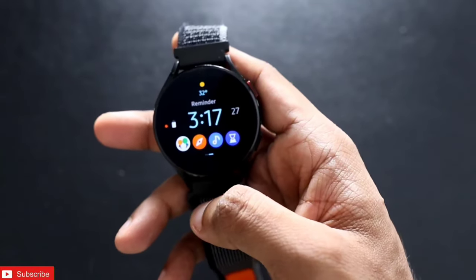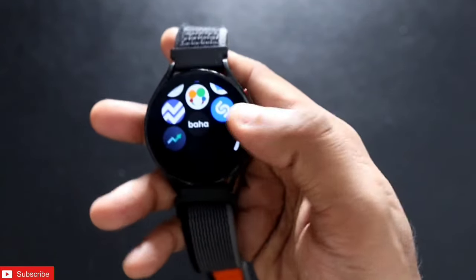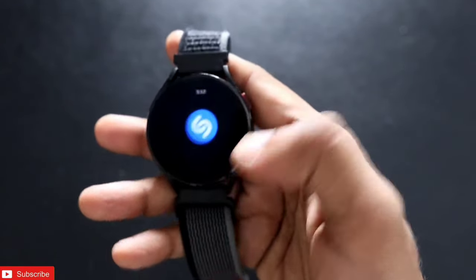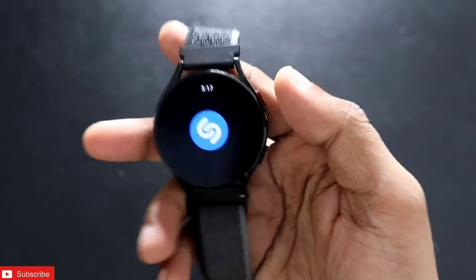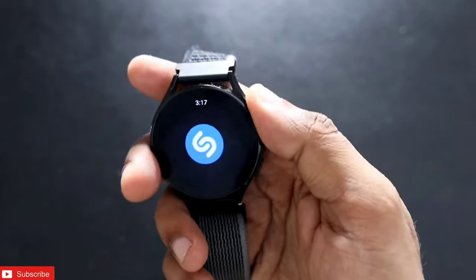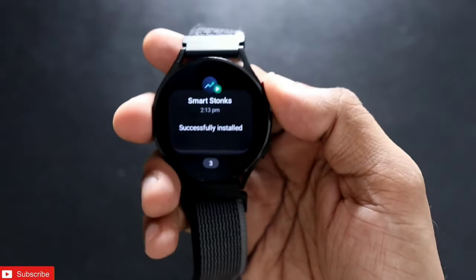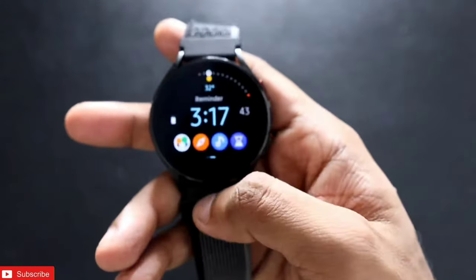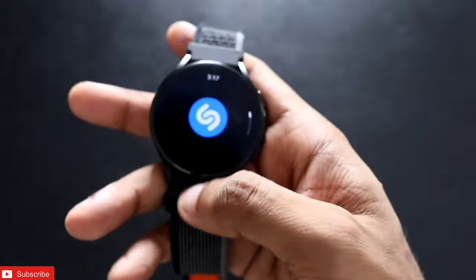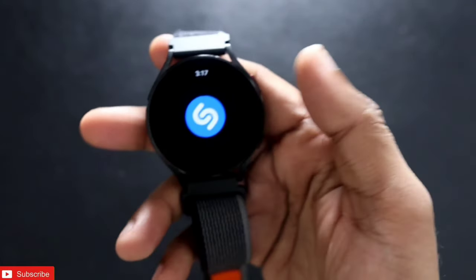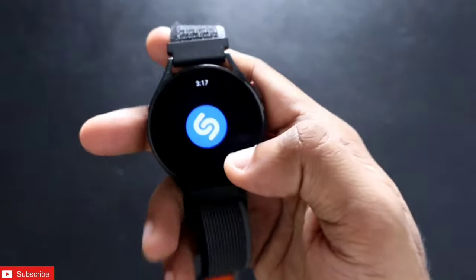Hey guys, back with another video from my addictive blogging channel. In this video I will be talking about the app which has been recently updated. Now this app can identify music without the pairing of the phone — that means even if your watch is not paired with your phone, it can identify the songs which are playing in the background.